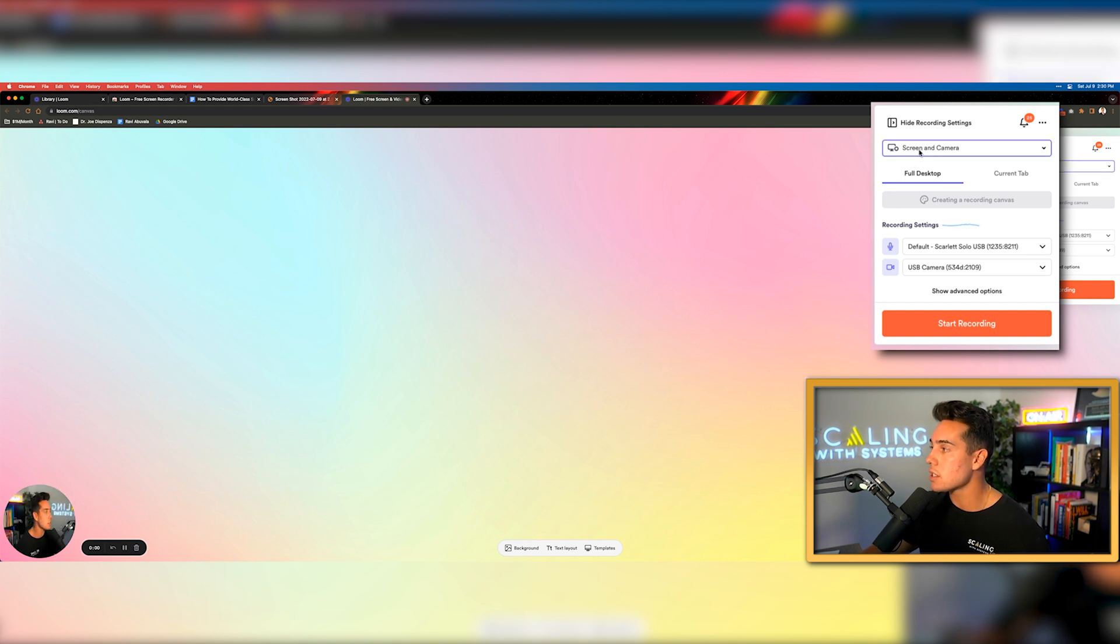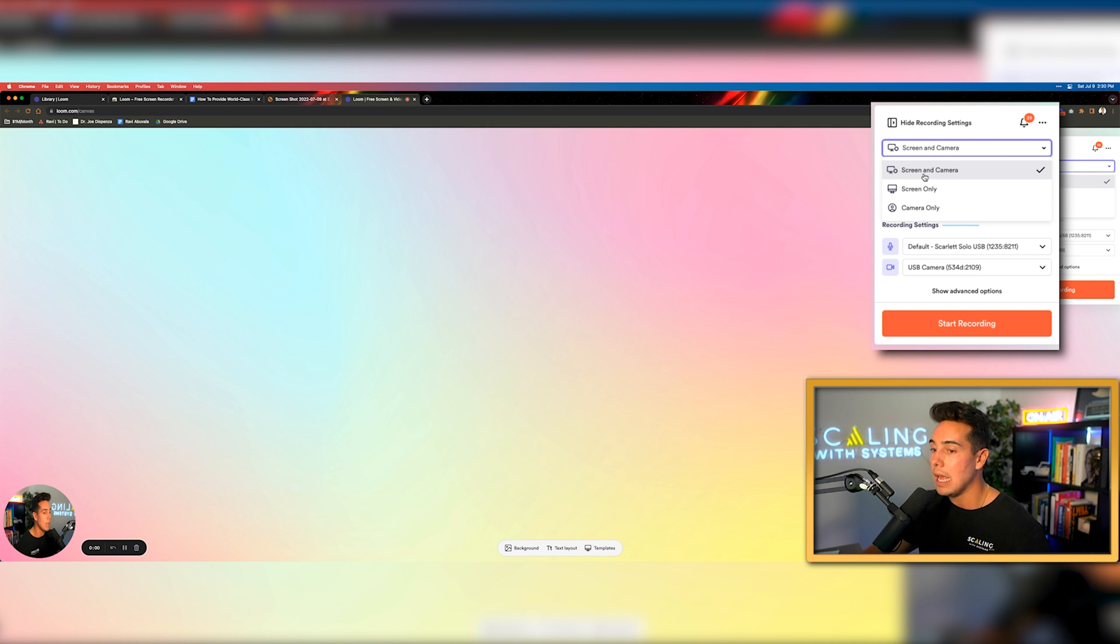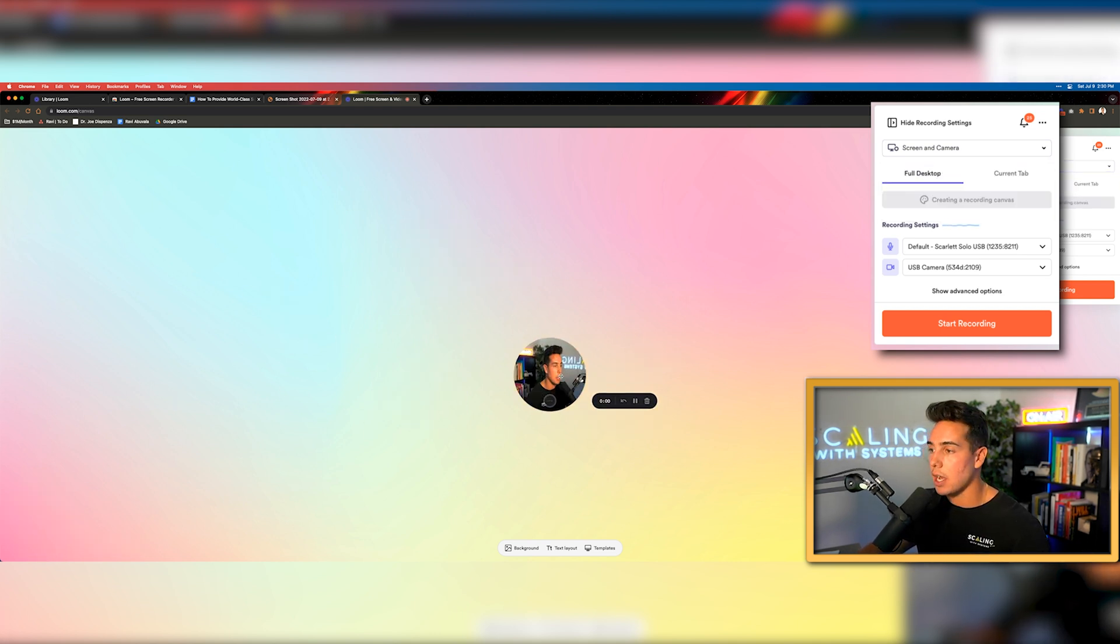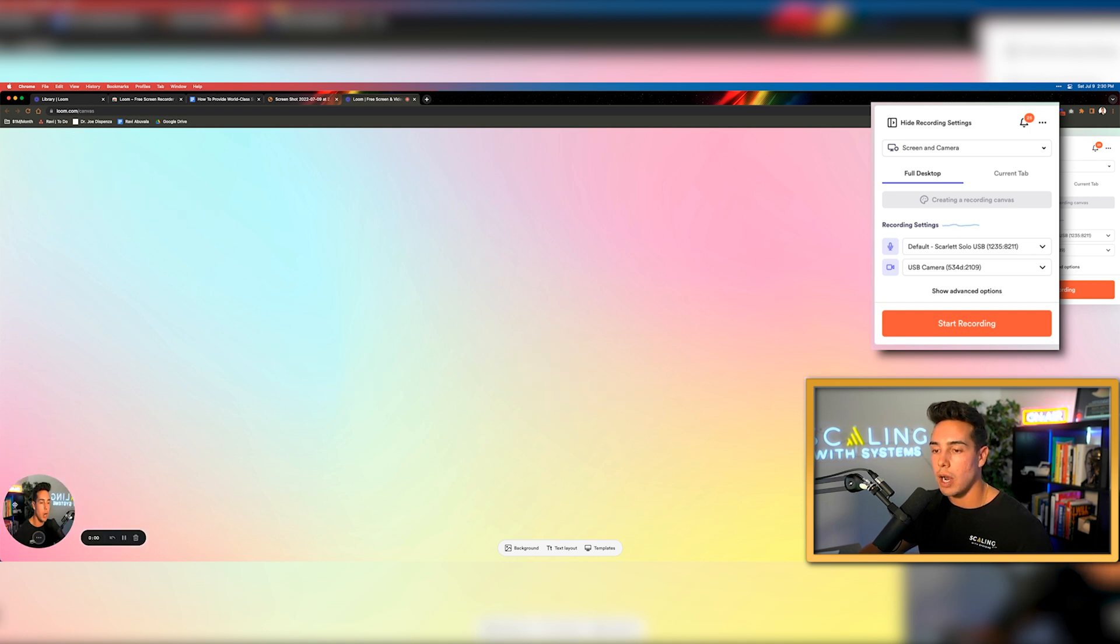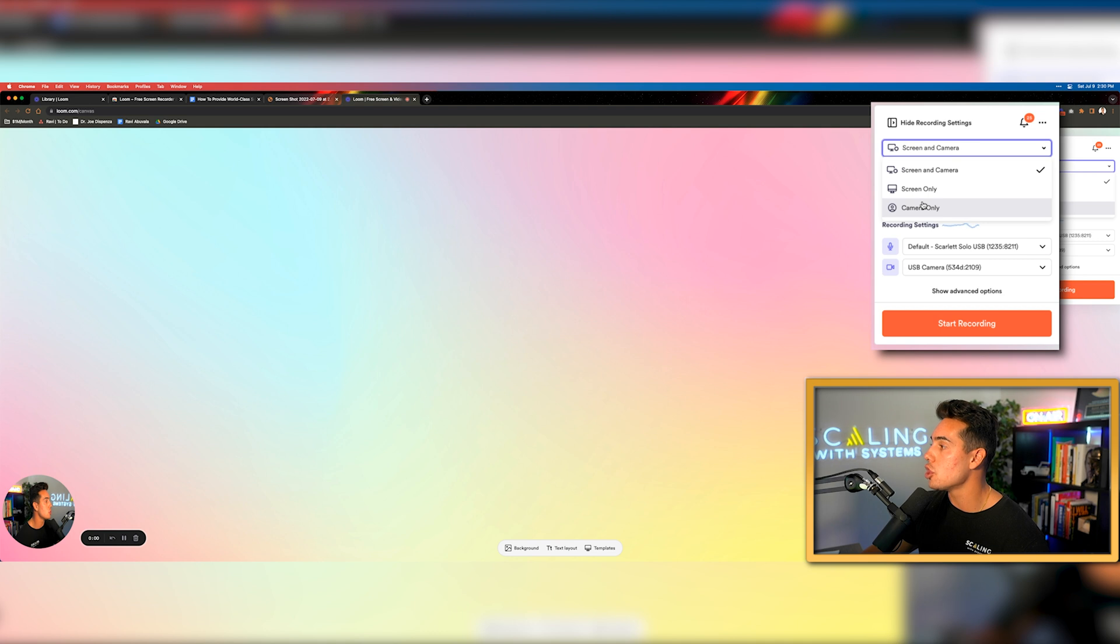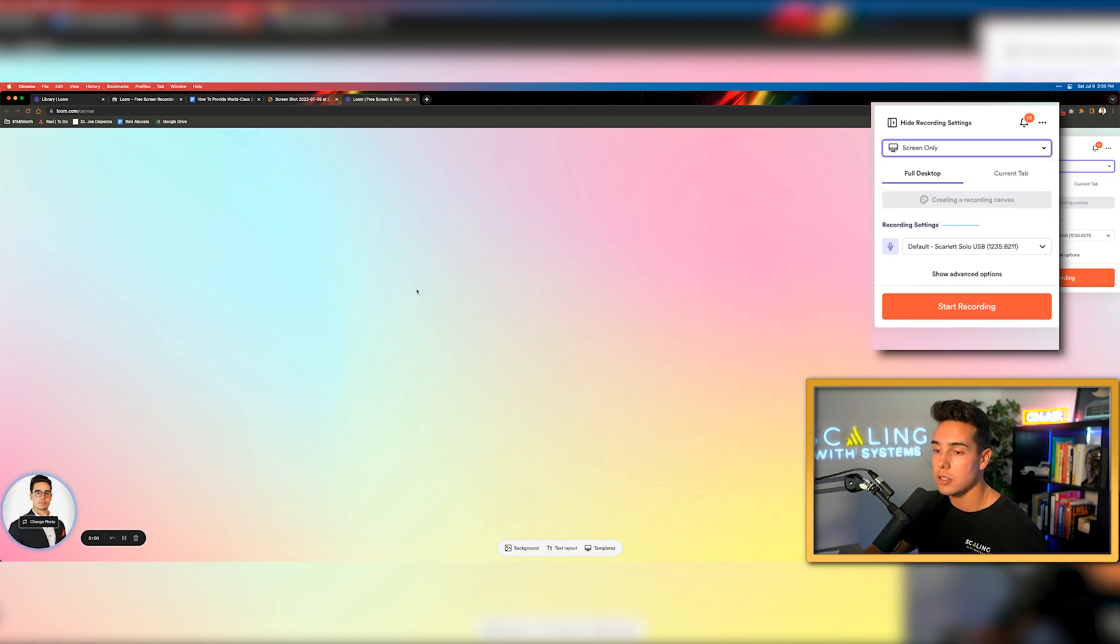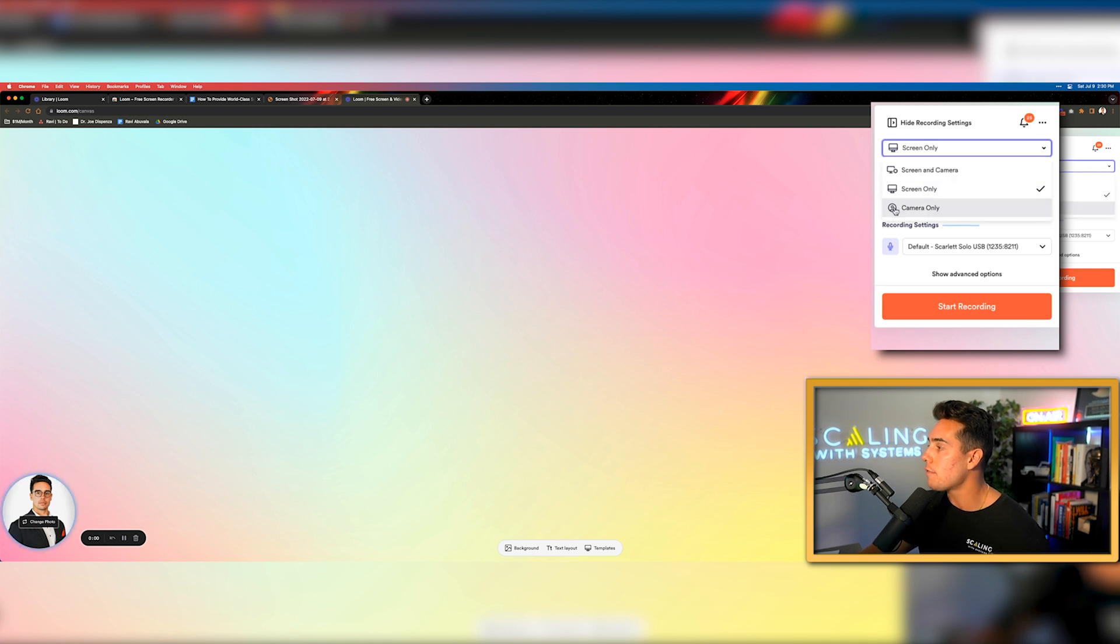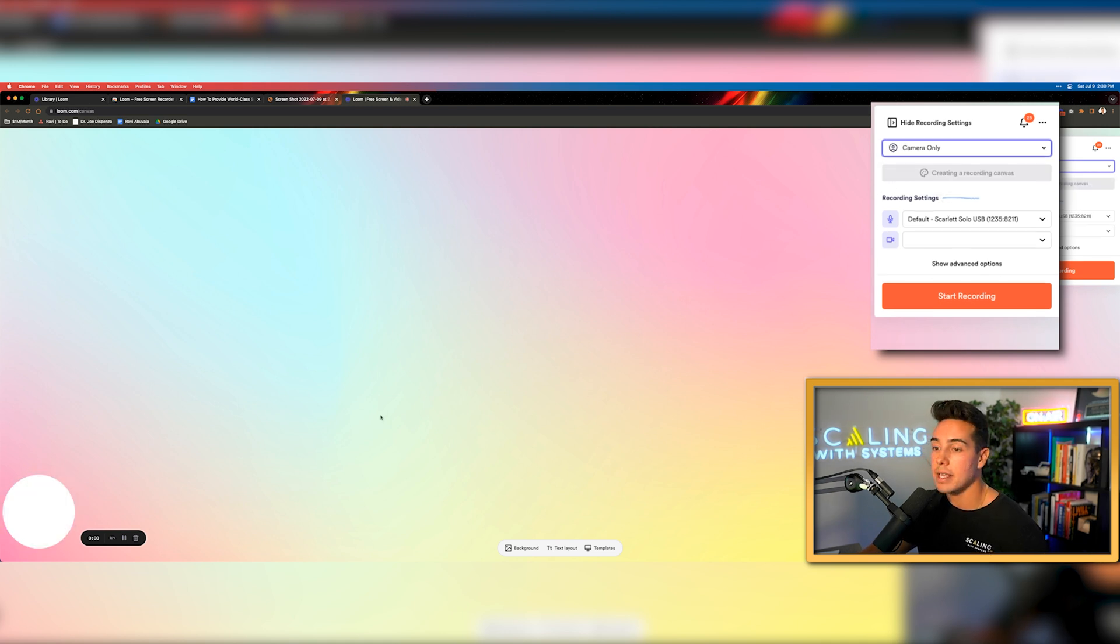You can see I have really three different options here. I can do both the screen and the camera. As you can see, my camera is down here. I can kind of wiggle it around. I can move it anywhere I want to during the video. I can move it so that it is just the screen. So I don't have my face on there. Maybe I don't have my makeup on. Maybe I don't look good.